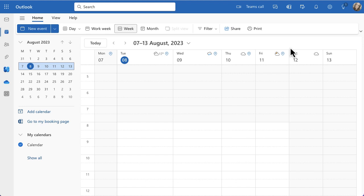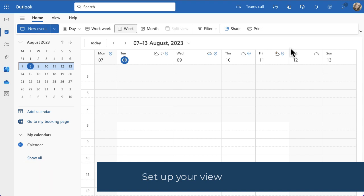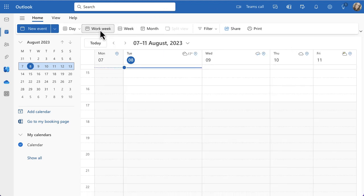The first thing I do is set up the view. I'm currently in my Outlook calendar — it's blank, which never happens normally. If this is my work calendar, I want it set to Monday to Friday. It's currently set to the full week, not the work week, so I'll switch to work week view. That gets rid of Saturday and Sunday, which I don't need to worry about when planning my work.